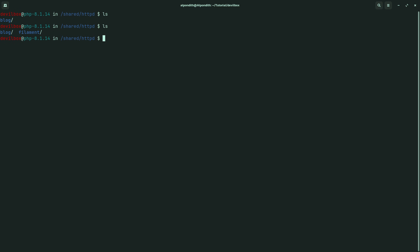Now let's move on to terminal again and type ls. It is now showing two Laravel projects here. Let's go inside the filament project. To do that, type cd filament. Now we are inside the filament project. Let's clear the terminal.